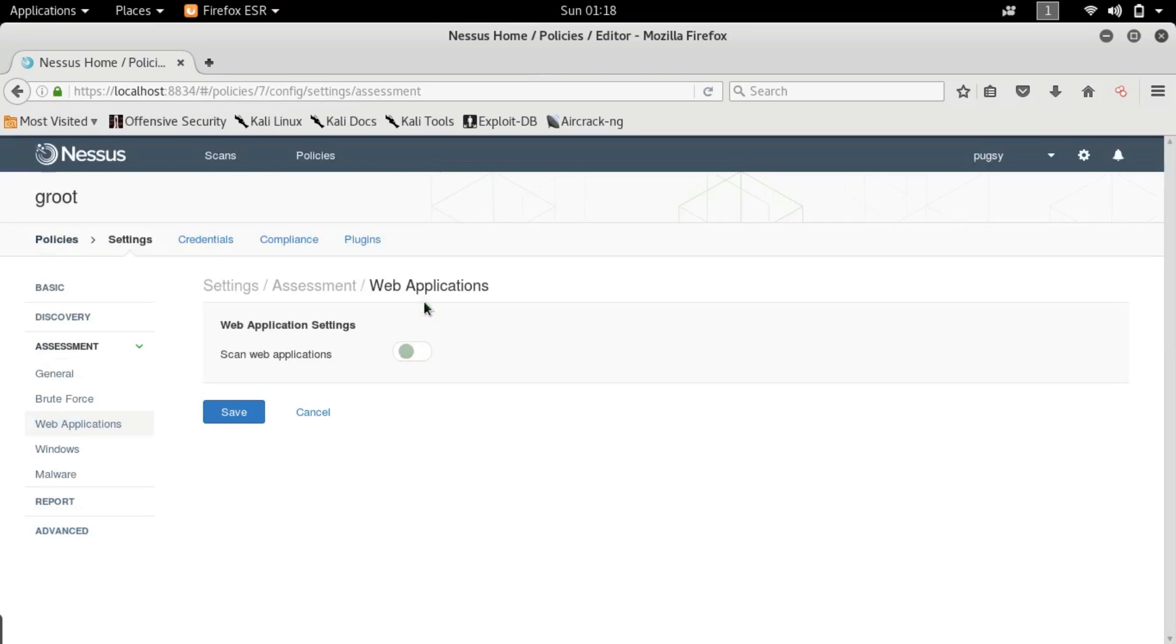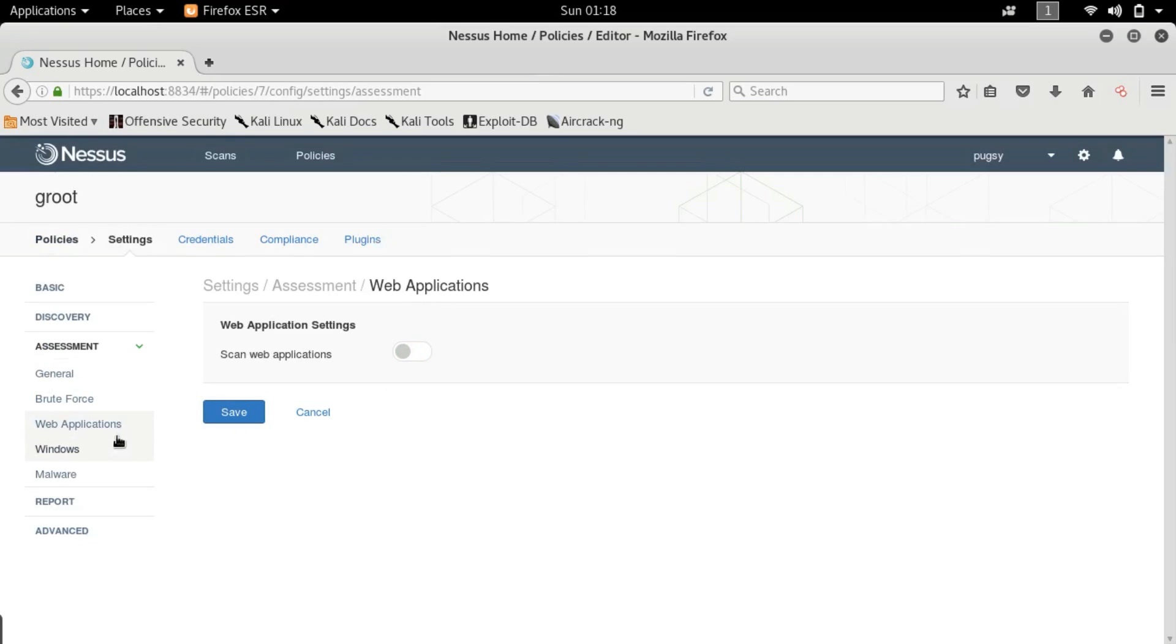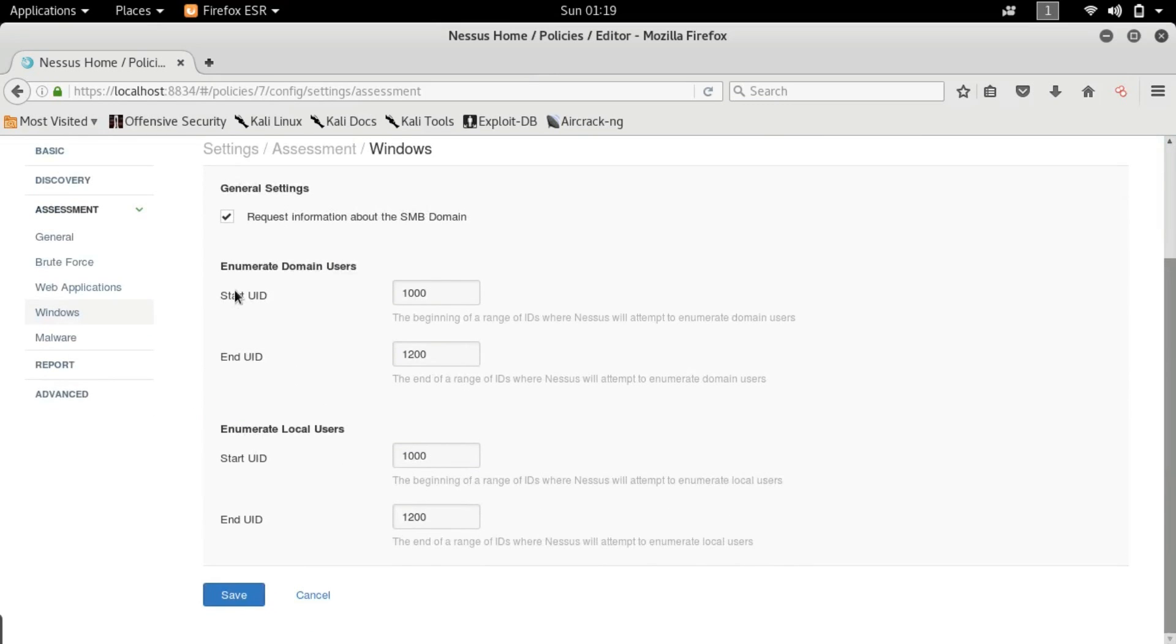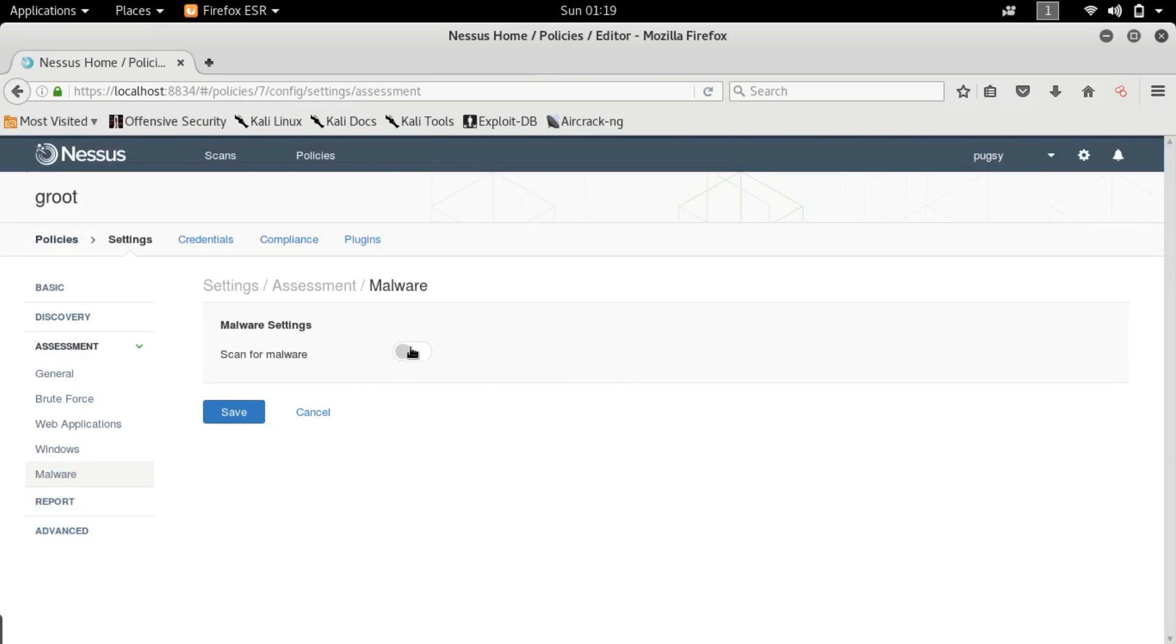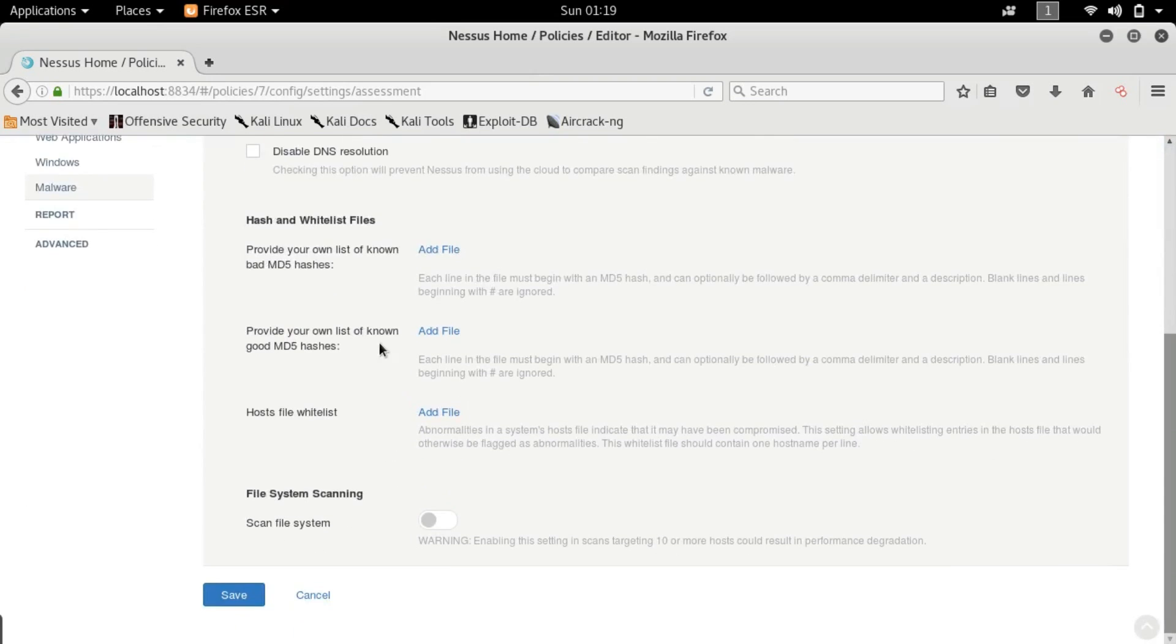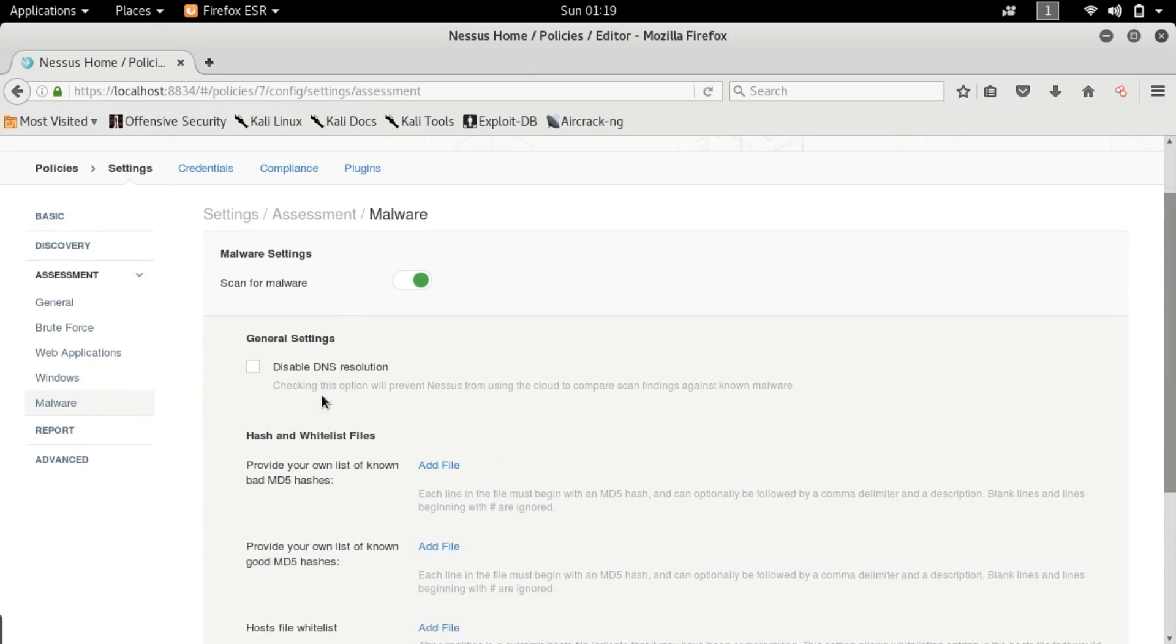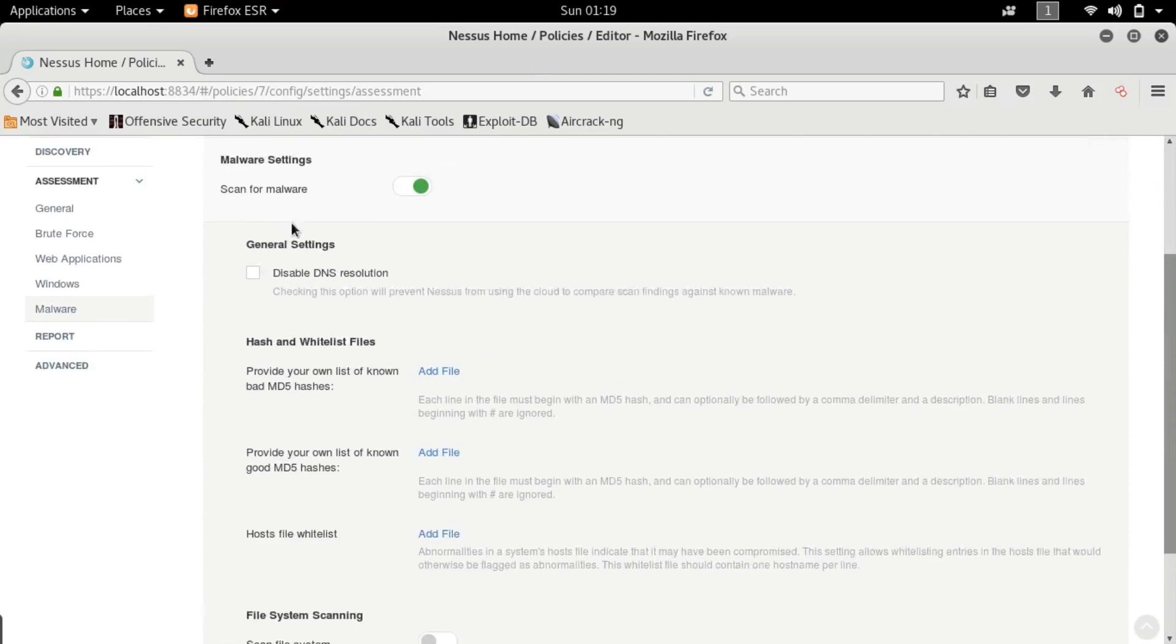Let's go to Windows. This is SMB or Server Message Block and this protocol is used for sharing files etc. Let's just leave it at default and malware.